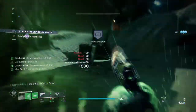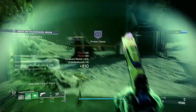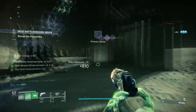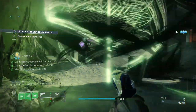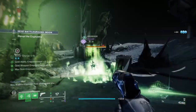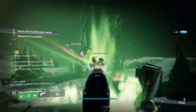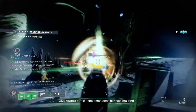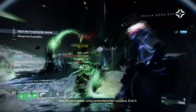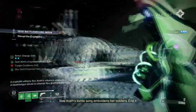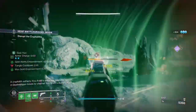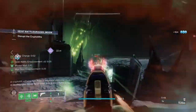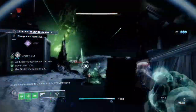With both Heart of Inmost Light and Traveller's Chosen at hand, we can create a dynamic Strand Threadlings setup capable of releasing Threadlings after Threadlings, who are buffed up via Heart of Inmost Light's exotic trait, and can be easily replenished via Traveller's Chosen's exotic trait.